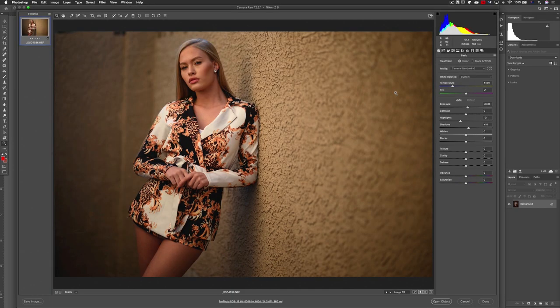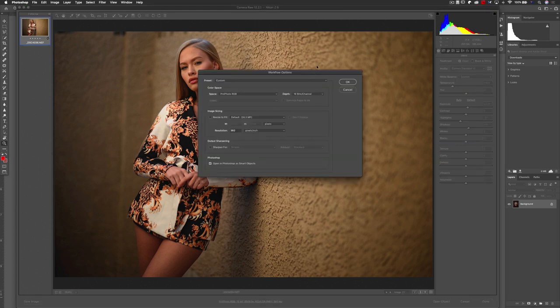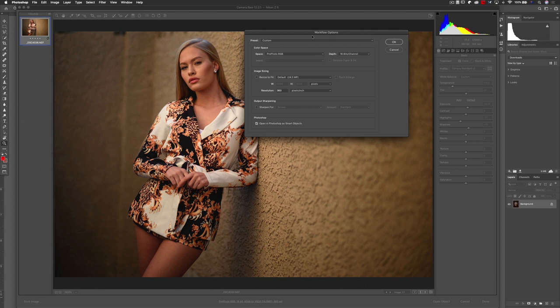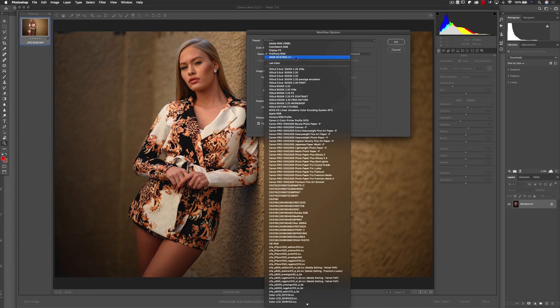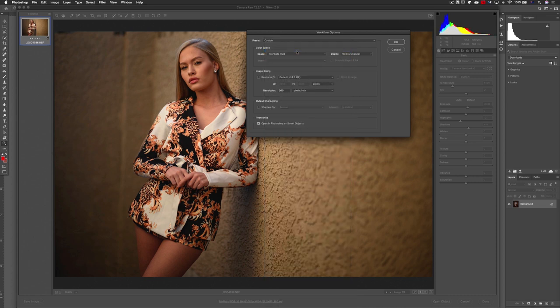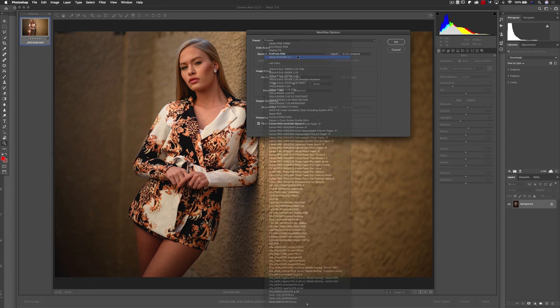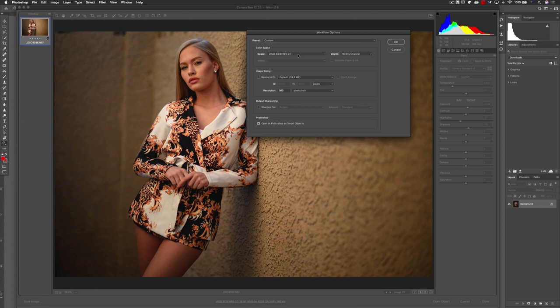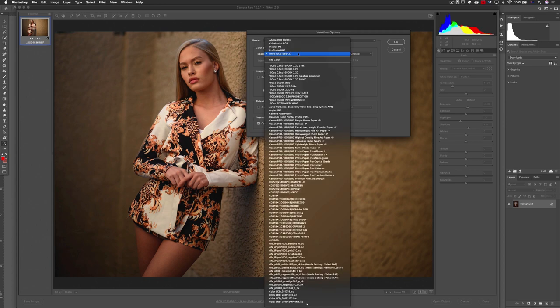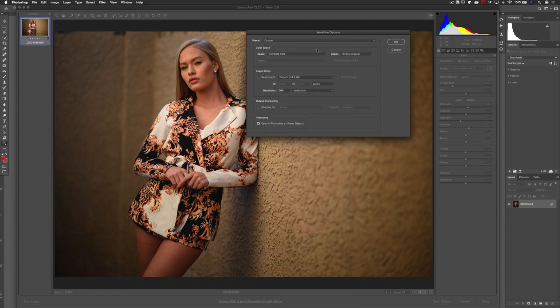For Camera Raw, click the workflow options dialog at the bottom and choose your colour space — ProPhoto RGB — the resolution, and of course the bit depth, set to 16 bits. Also note the histogram changes based on the colour space selected: in sRGB, some highlight information goes almost off the charts and we're clipping data, whereas ProPhoto RGB, being the larger colour space, contains that information beautifully — another reason why we choose ProPhoto RGB.